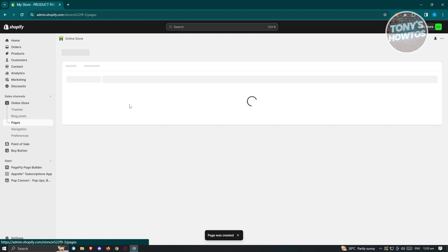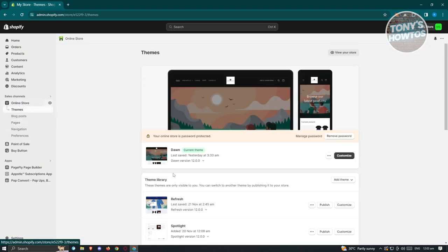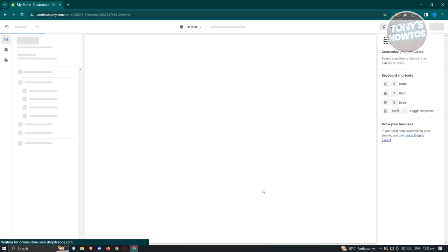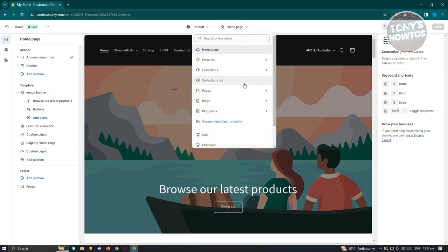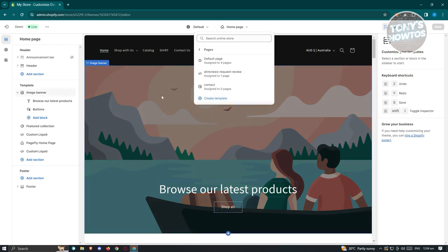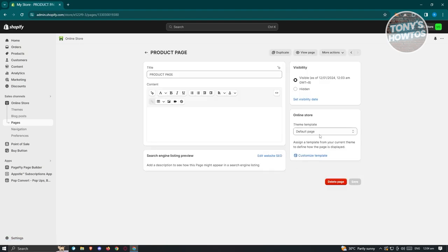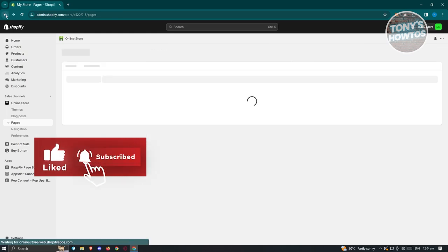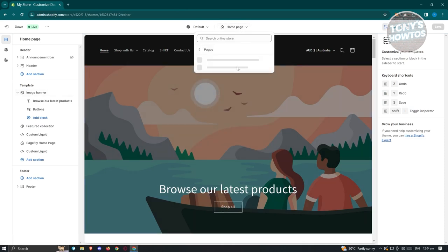Click Add Page at the top right and add the product page name — for example 'Product Page.' Note: whatever title you add here will appear on the page you'll be editing later. Click Save. Then go back to Online Store, click Customize, and go to the Homepage dropdown — go to Pages and then Default Pages, since we used the default page template.